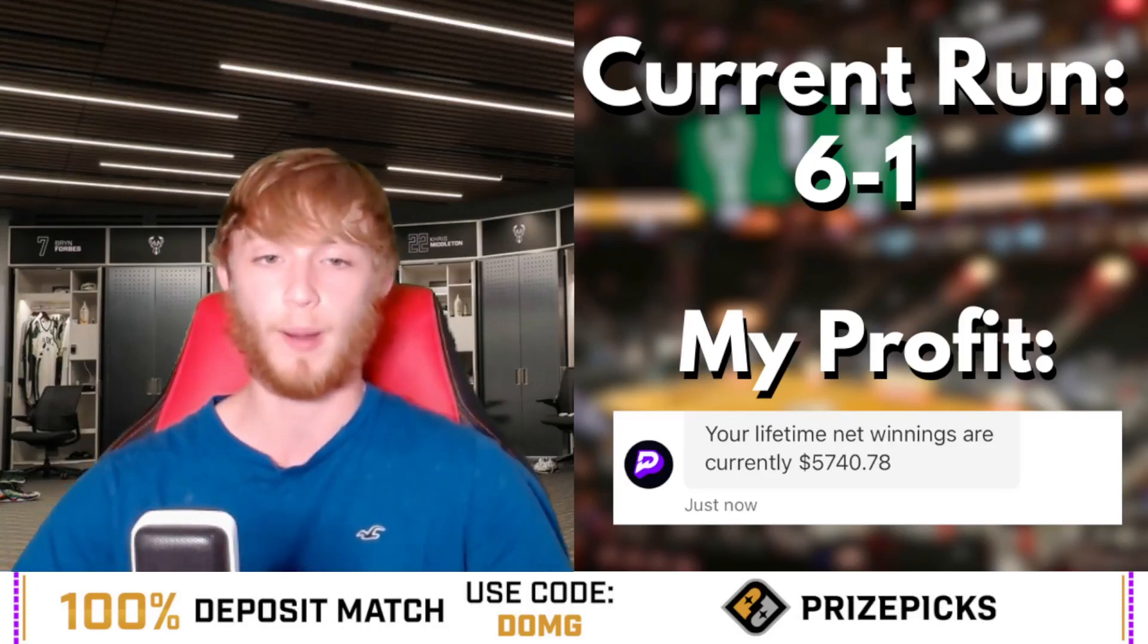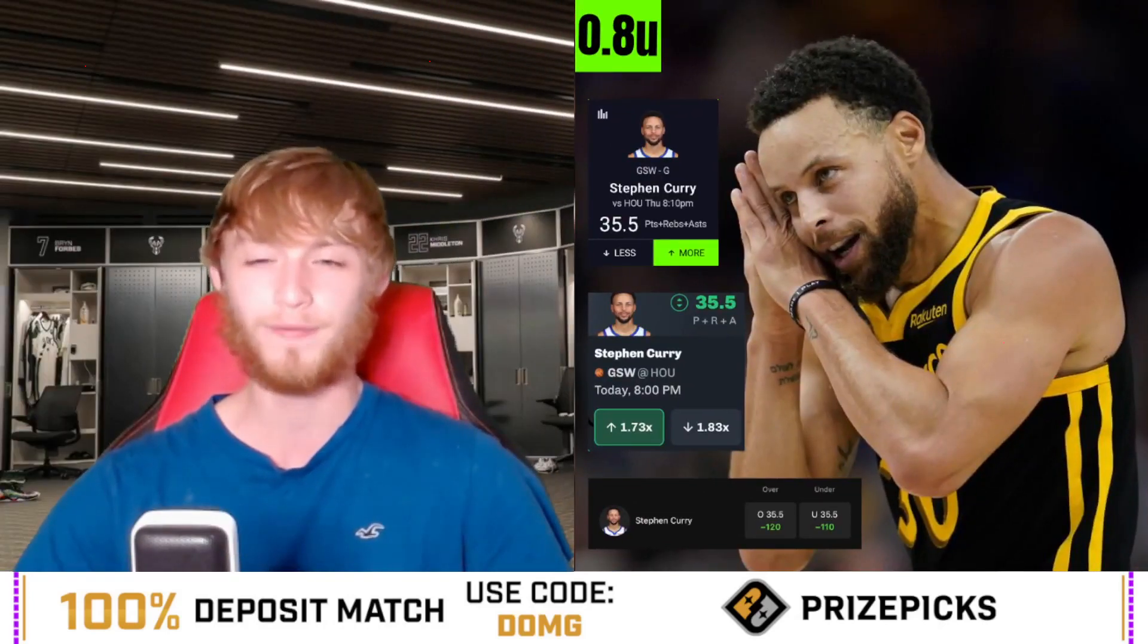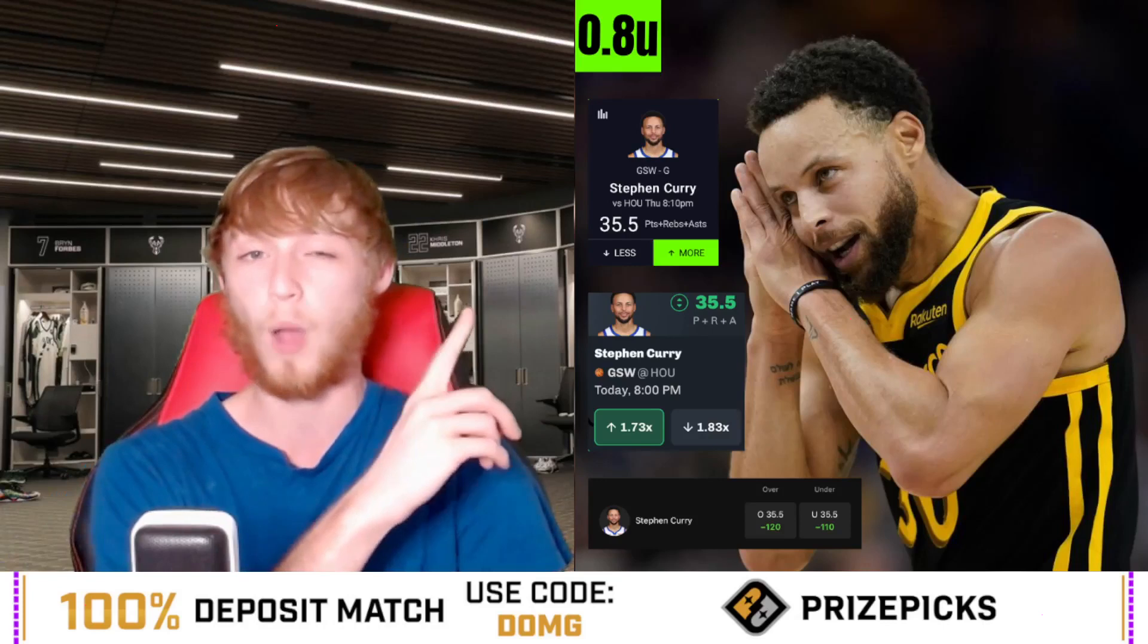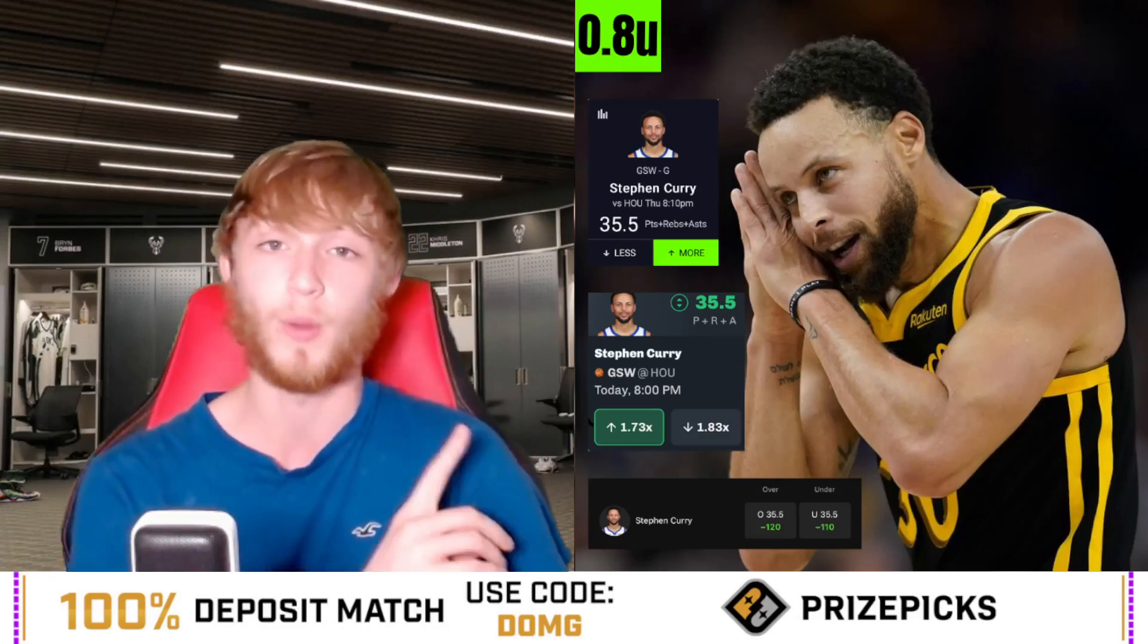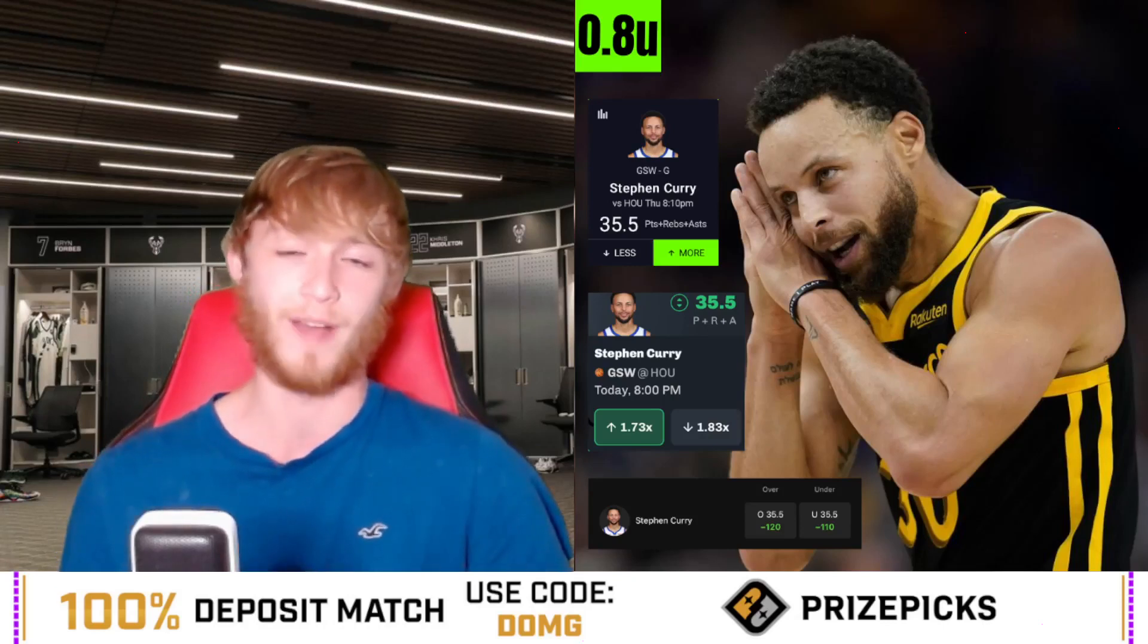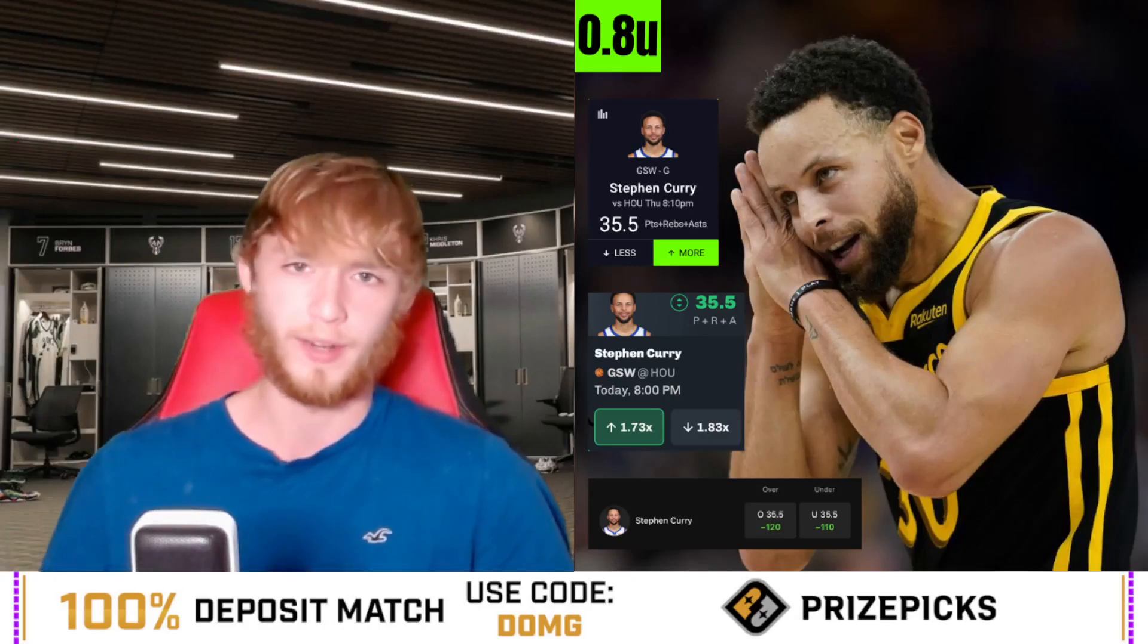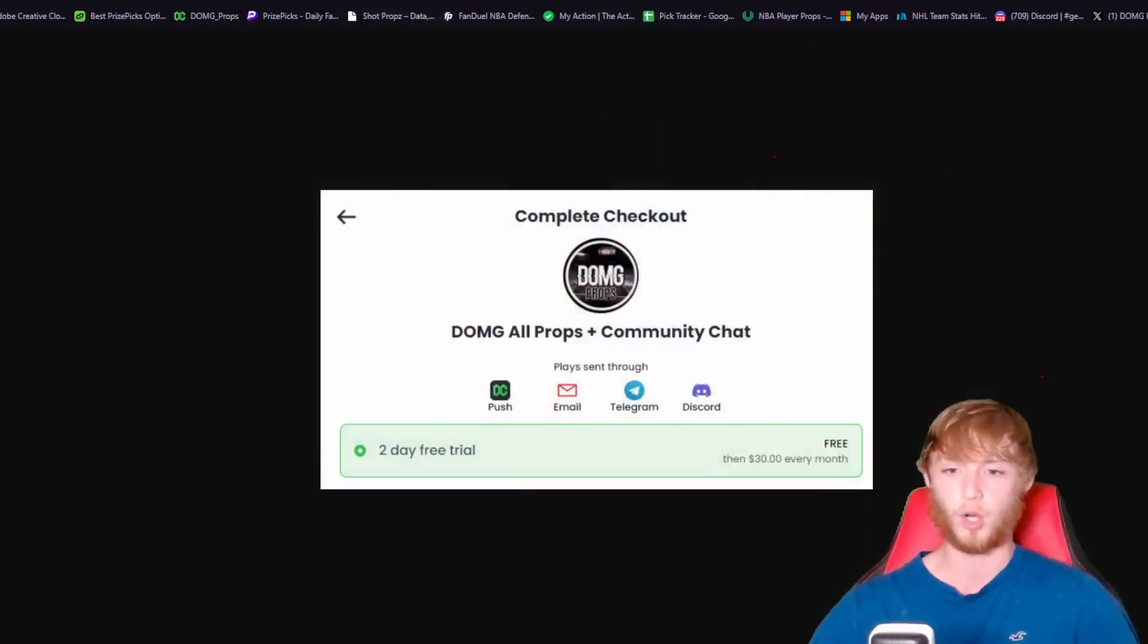The first player prop I like today is Stephen Curry over 35.5 PRA. I'm going with only an eighth of a unit right now. There's a good possible chance I upgrade this to a one unit play - the Dub Club will know if I do end up upgrading.